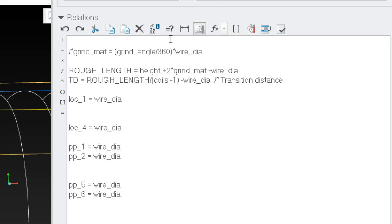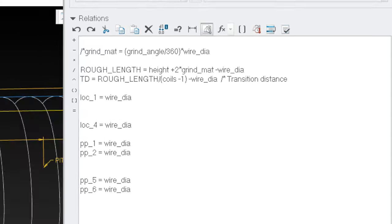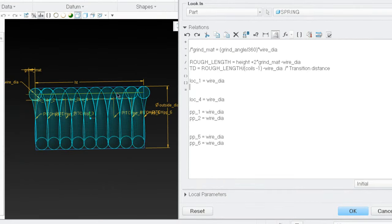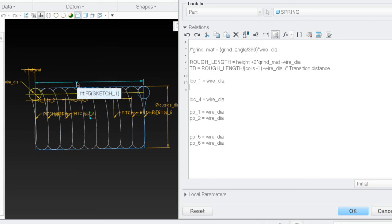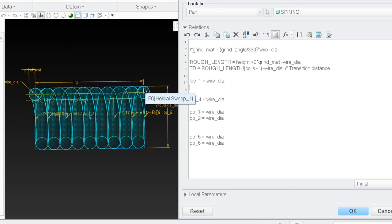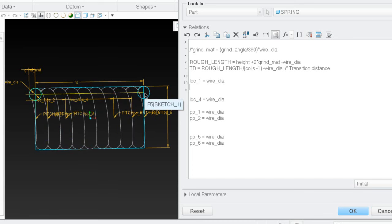I do know the rough length. The rough length is going to be the height. But when the grind material increases, the rough length has to increase too. Notice there's a half wire diameter on each end, so the distance from end to end is not just HT. I'm going to have to subtract the wire diameter. So: rough length equals HT plus two times the grind material, minus the wire diameter to get back to the start and stop points.